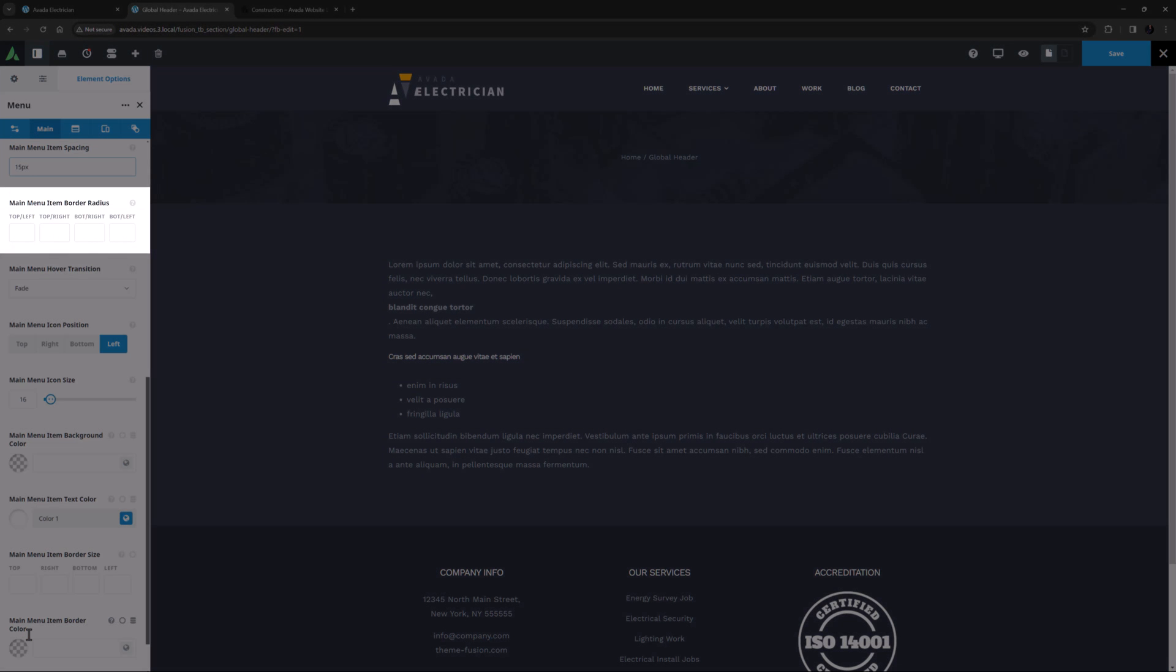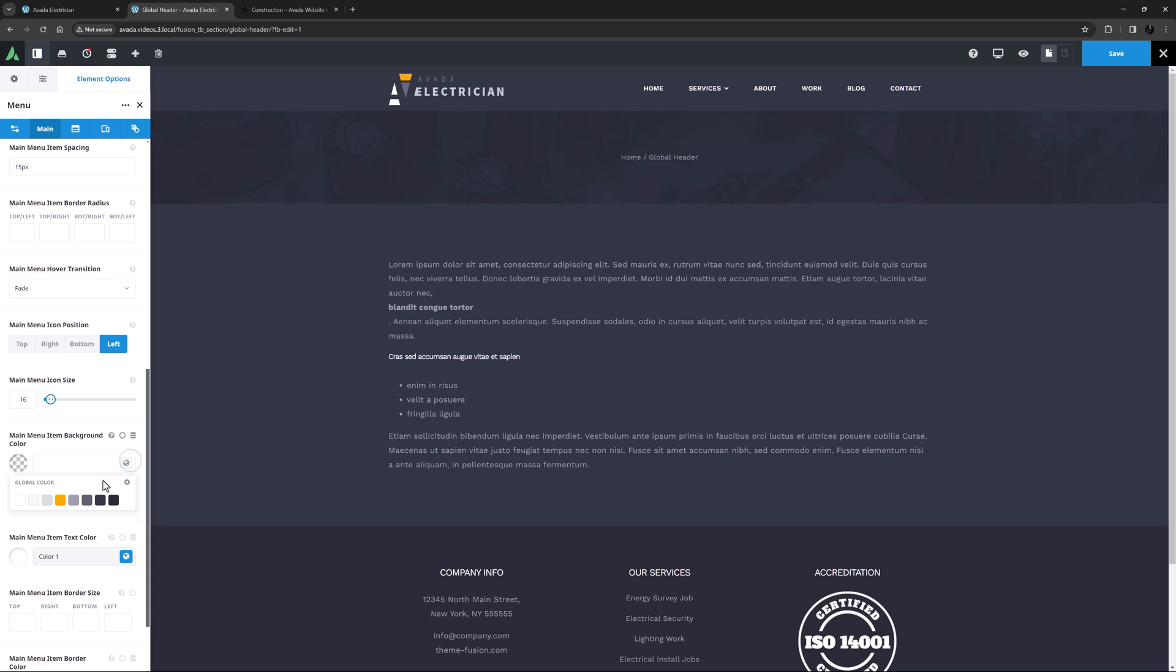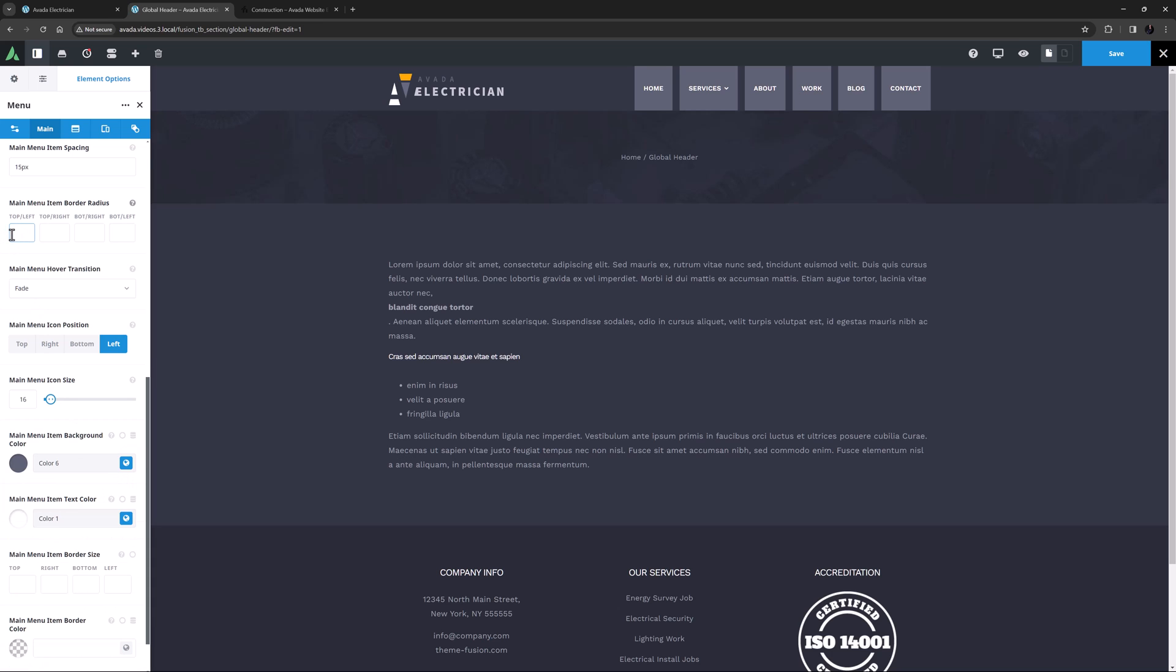Then comes the Main Menu Item Border Radius. You could use this if you had a menu background color. If I just quickly add one, let's say color 6, and then come back to the Border Radius option and add 10 pixels top left and bottom right, we can see the effect on our menu. There are lots of ways to use this, depending on your menu design, but for this example, I will delete these values.